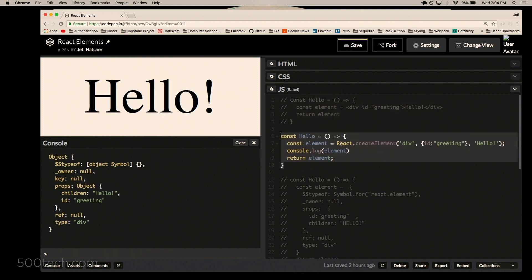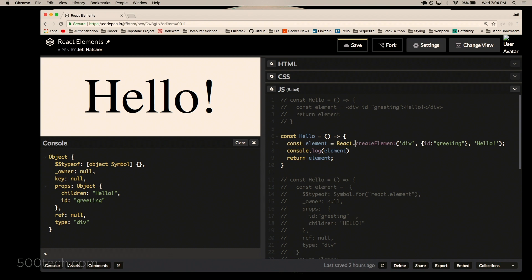But as we've already learned, right, these things can just compile down to vanilla JavaScript, this guy. So that same element, it's the same thing, except for now we're using vanilla JavaScript, right? The create element function call where we pass in div as the type, our props object has an id of greeting, and then its children is going to be hello.